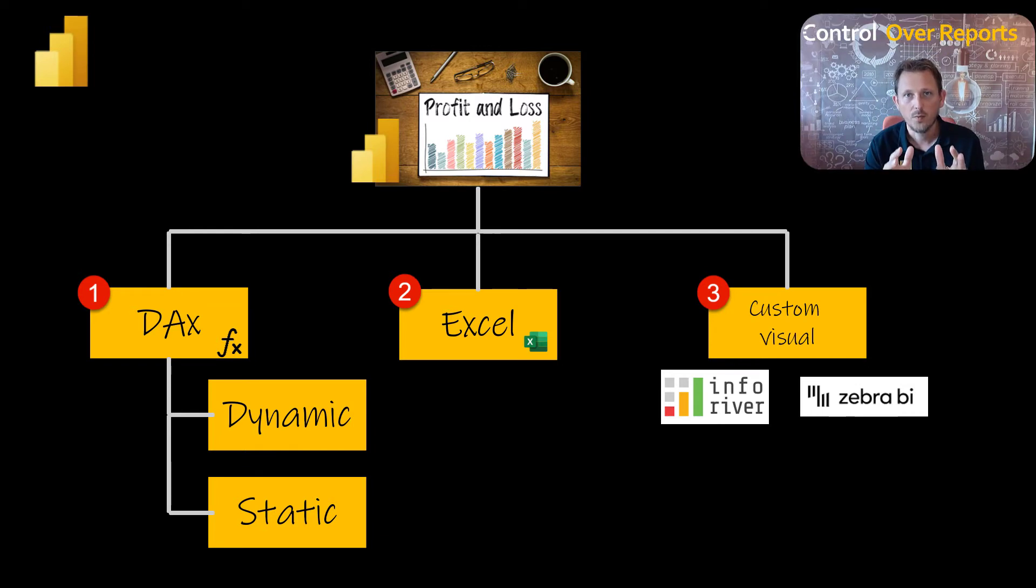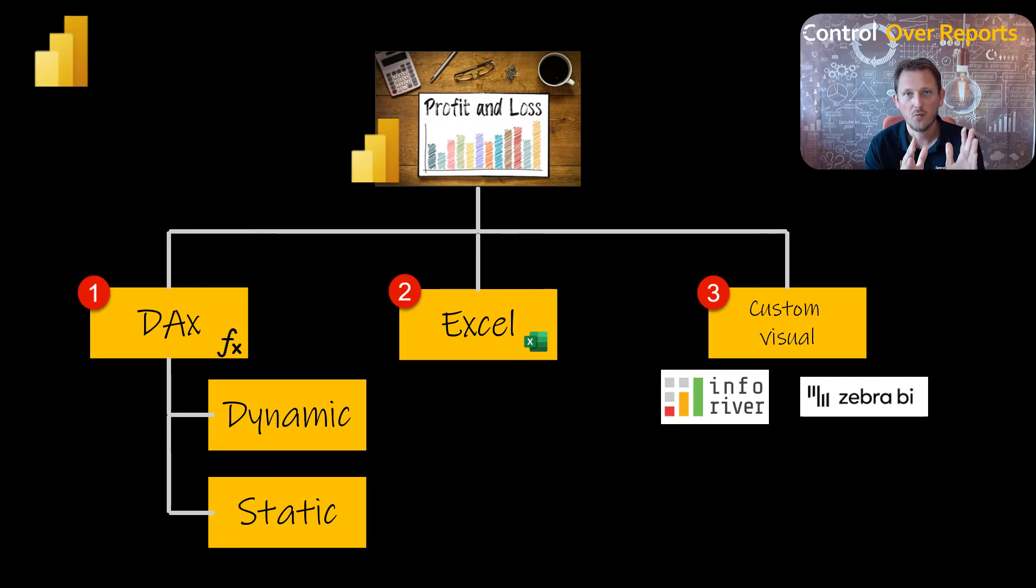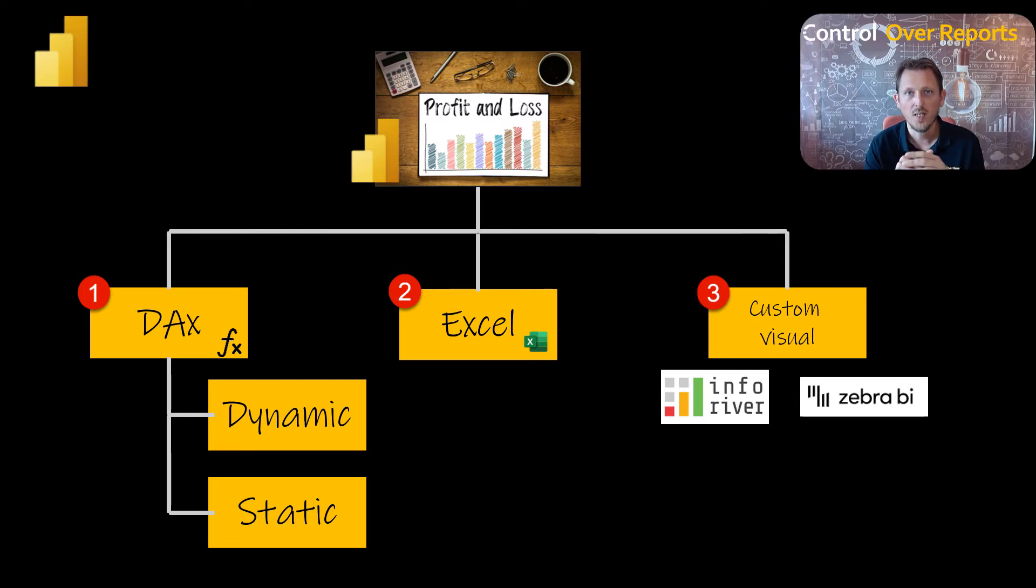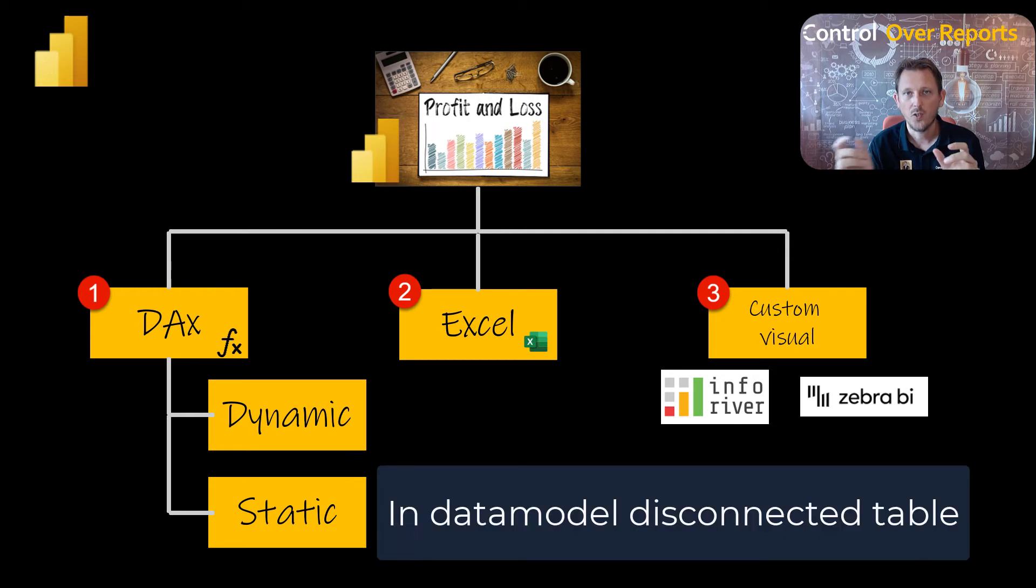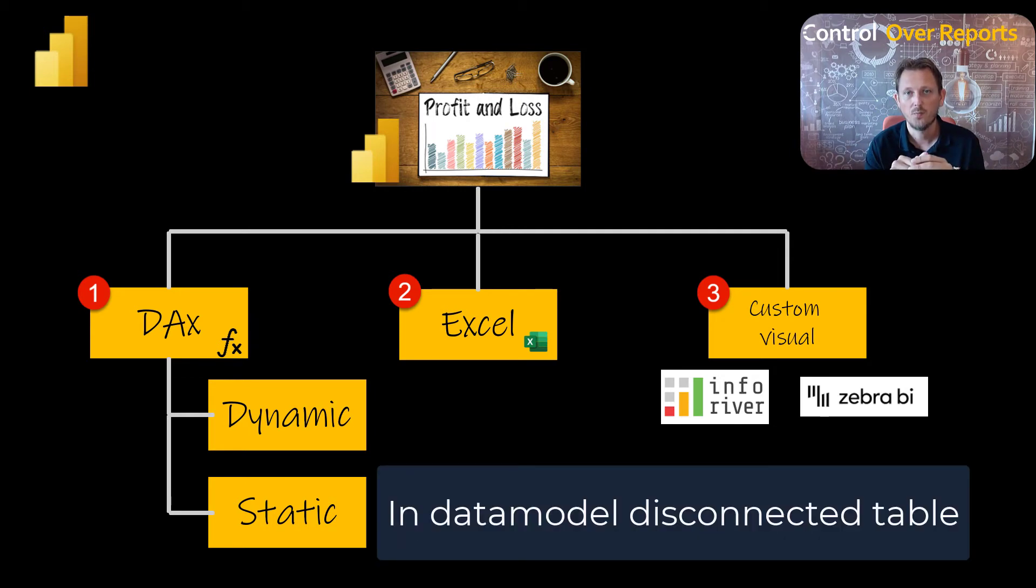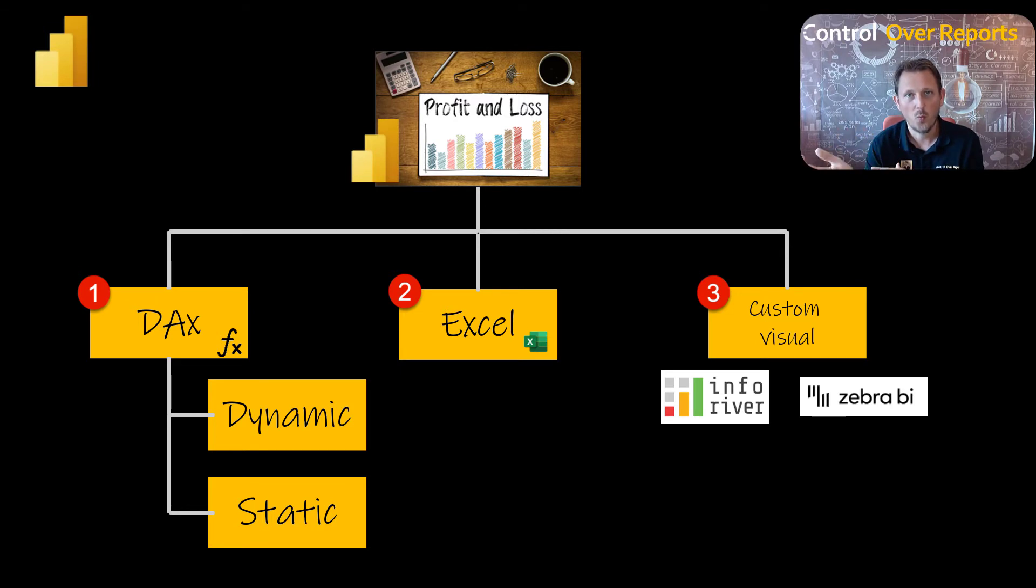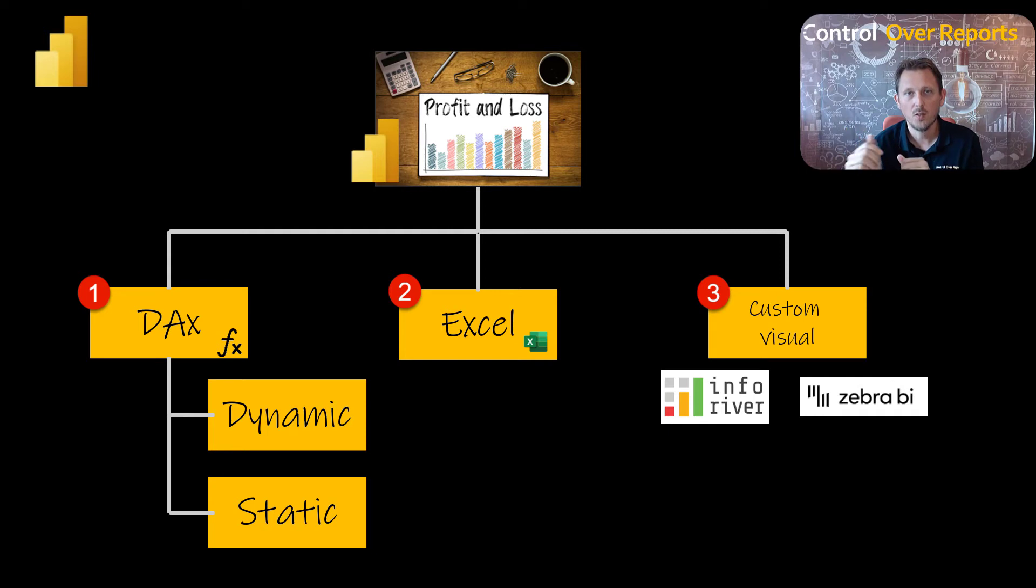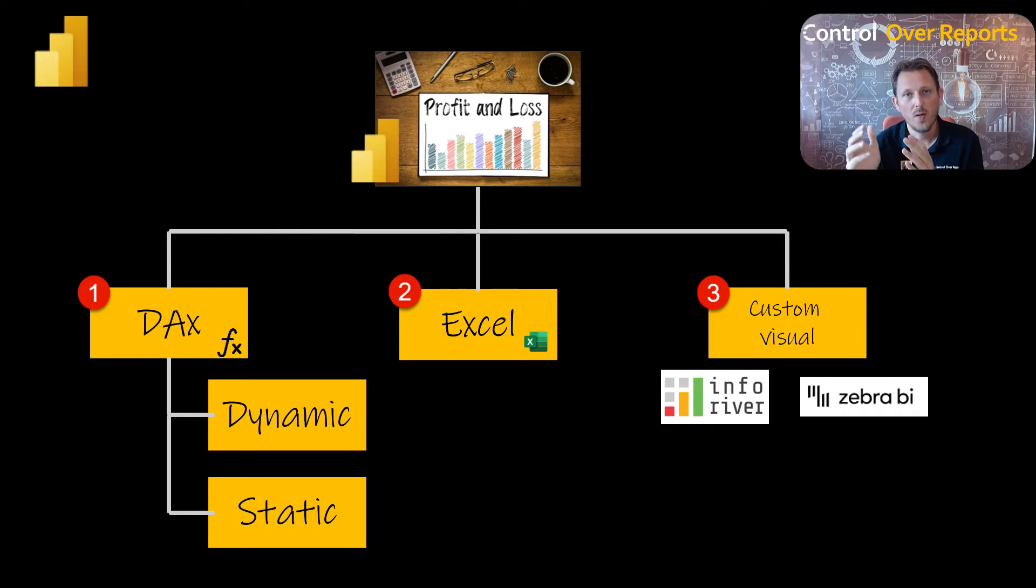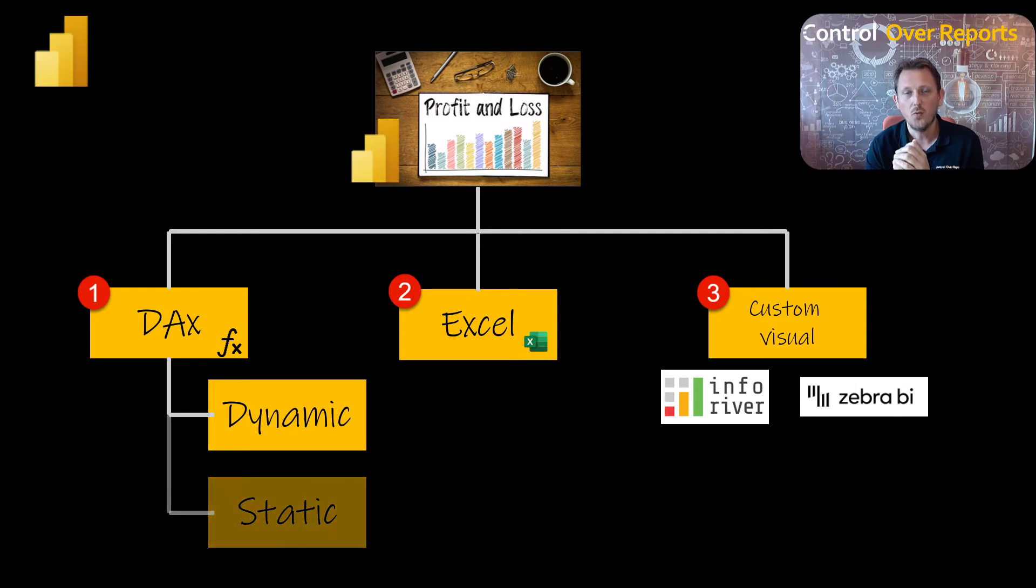So with the static one, you use a data model where the template for your P&L is a disconnected table, and you hard code the DAX in there. That's why you cannot drill down. The dynamic one has more complex DAX, but you are able to drill down to the lowest level. And I'm going to make that one for you.